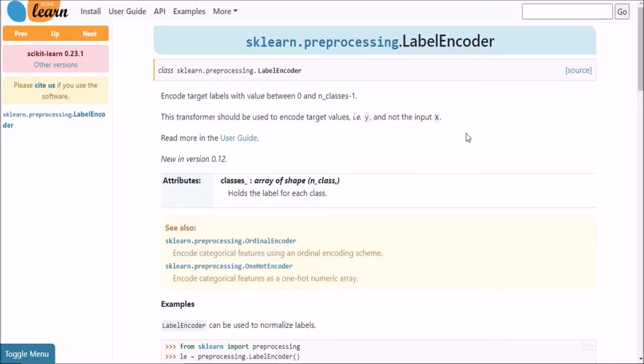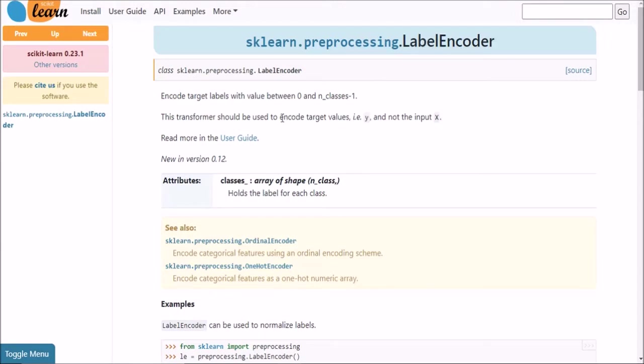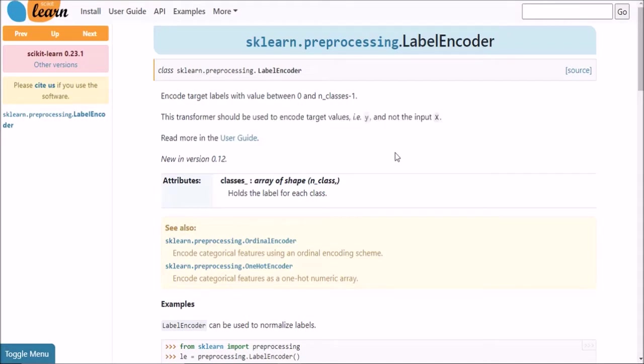I have seen so many people make this mistake of using label encoder on their categorical features x, that is on the input x, whereas this label encoder has been developed to use only on the target values y, that is on the dependent column.